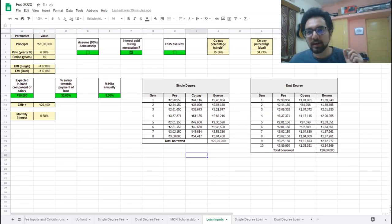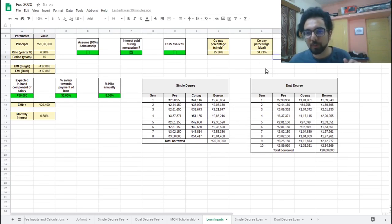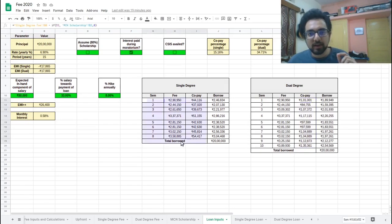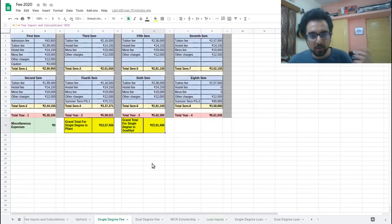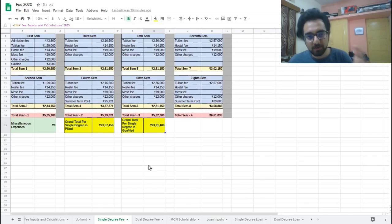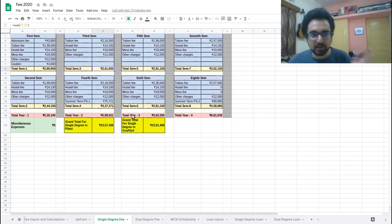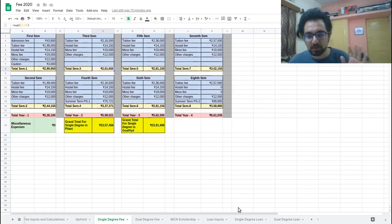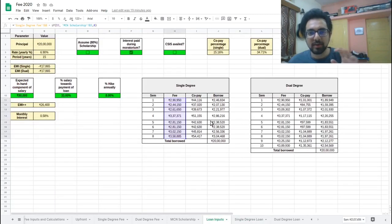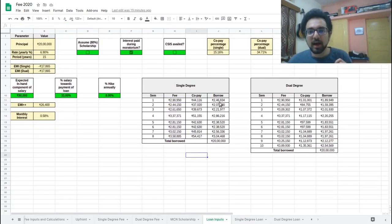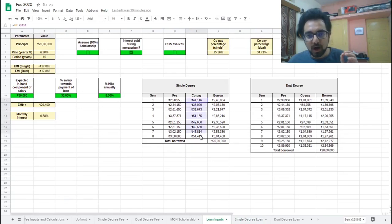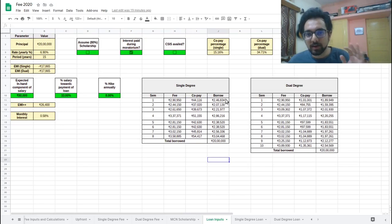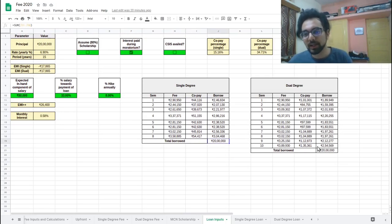For single degree students, that percentage, one thirds, two thirds, that thing comes out to be 15.16%. So for each semester, you will have to pay 15.16% from your pocket. So that amount is listed here. And if you are a dualite, you will have to pay around one third of the fee from your pocket, which is around 34.7, 35%. So that amount comes here. What amount I have taken as the fee is the fee that we had looked at in the previous videos, it's the same Excel sheet. So each semester we have a total fee and it includes hostel charges, mess charges, all those things. So this is a good estimate.